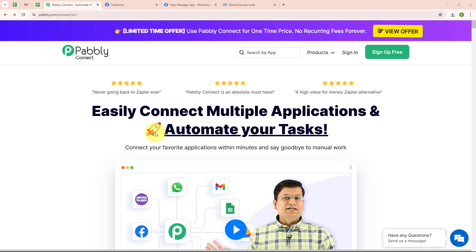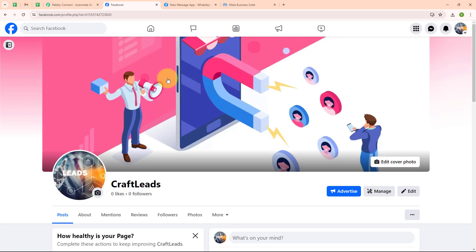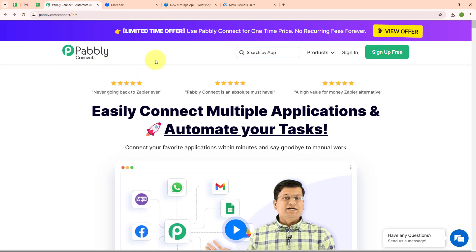In this video we are going to learn how to send an automated WhatsApp message to your Facebook lead for a lead generation company. I am the owner of a lead generation company named Craft Leads. To promote my company I am running a Facebook ad, and whenever a new lead is generated, automatically a WhatsApp message should be sent to that lead. To automate this we will use Pably Connect.